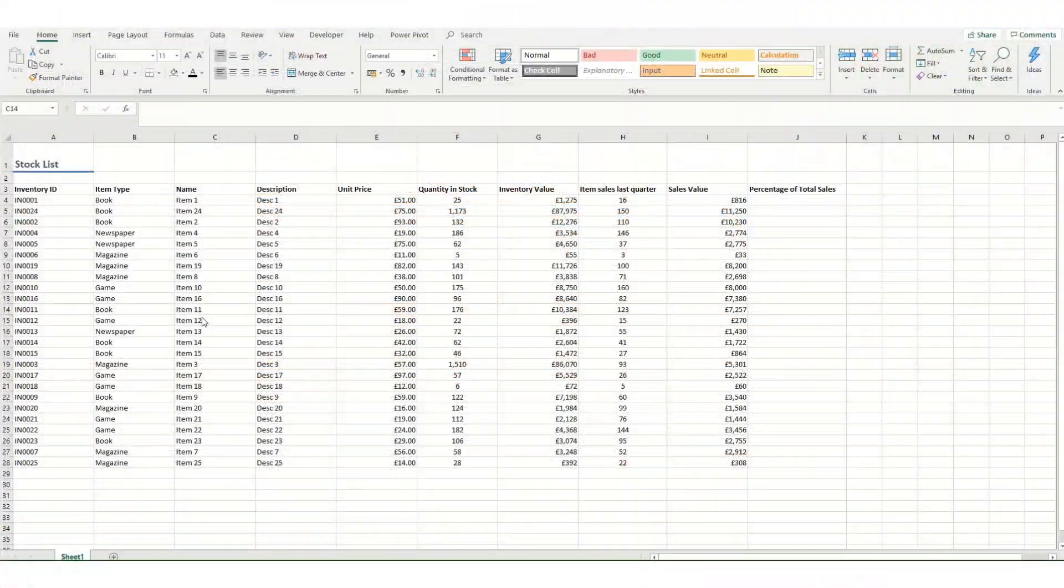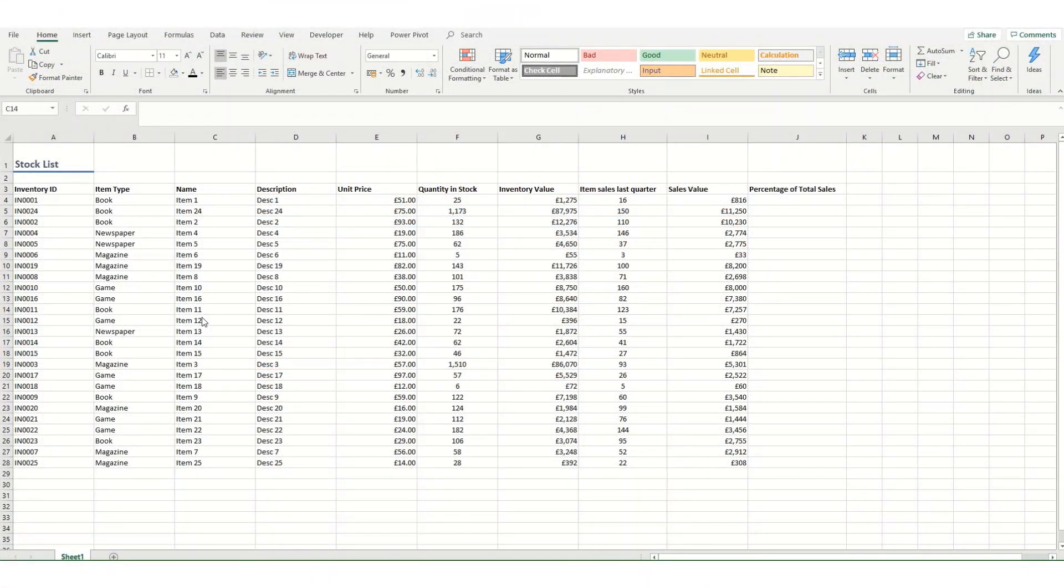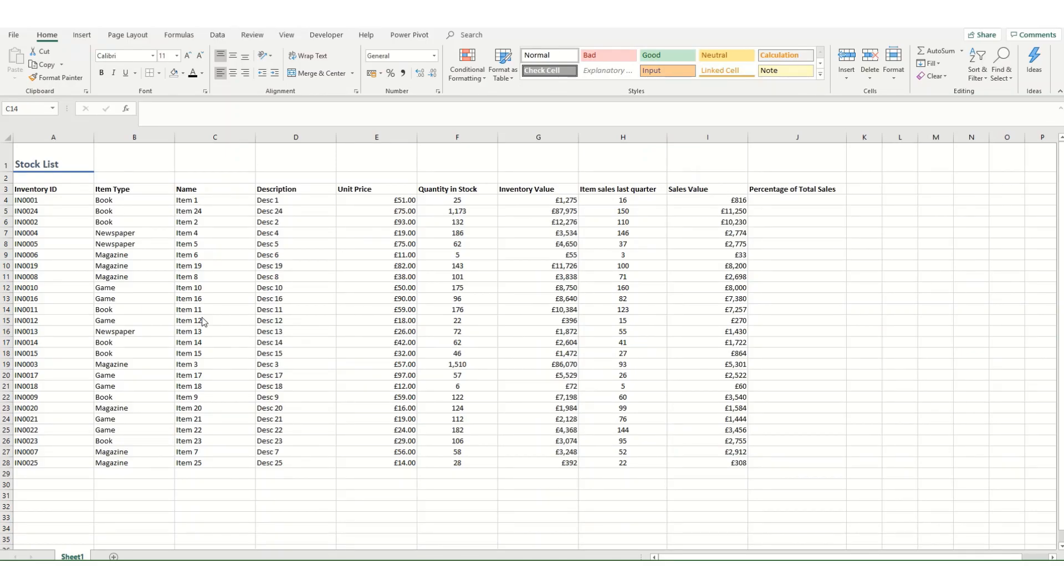Hi guys, welcome to Bytesize Excel. In this video we are going to take a first look at Excel tables. Now Excel tables are a really useful feature in Excel which can help you manage really large data sets.